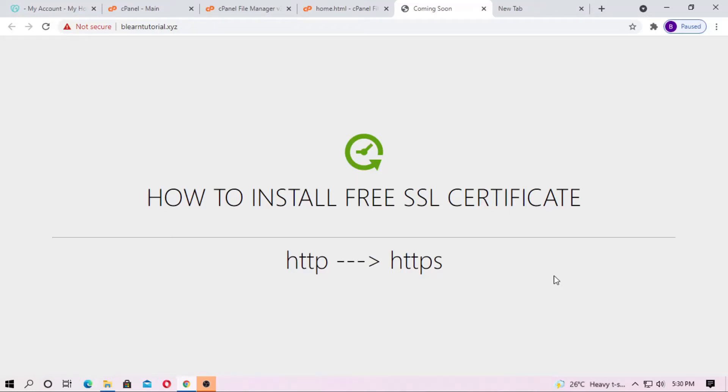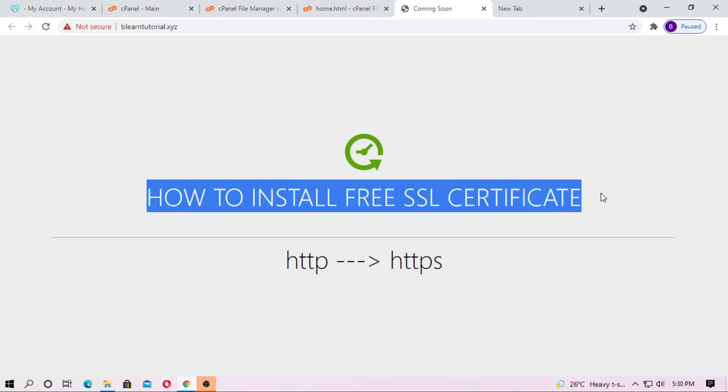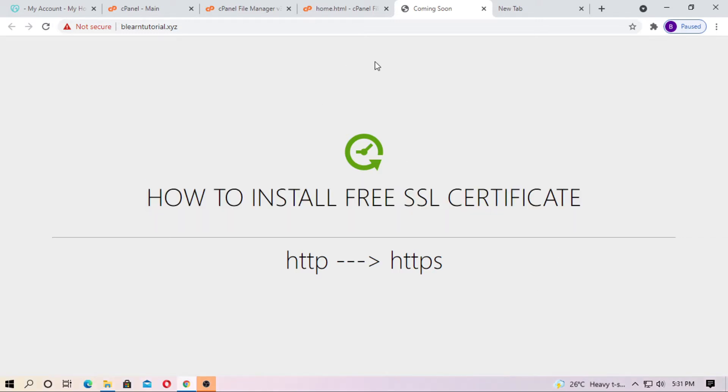Hello friends. Welcome to BeLearning Club. In this video, I am going to tell you how you can install a free SSL certificate on cPanel on shared hosting.